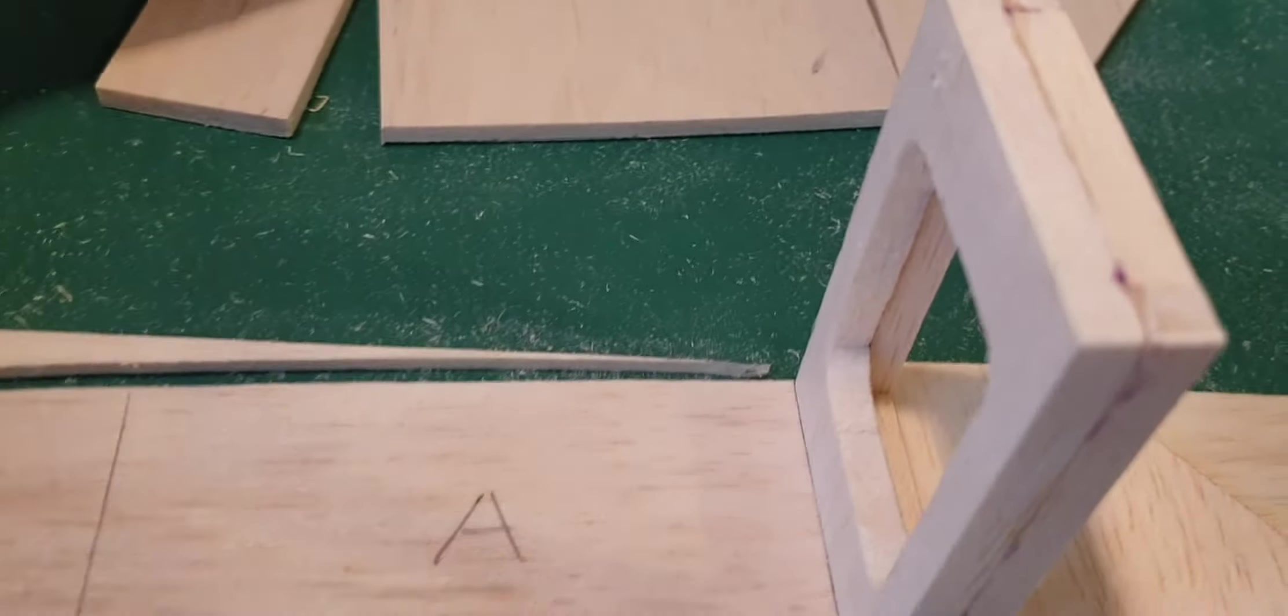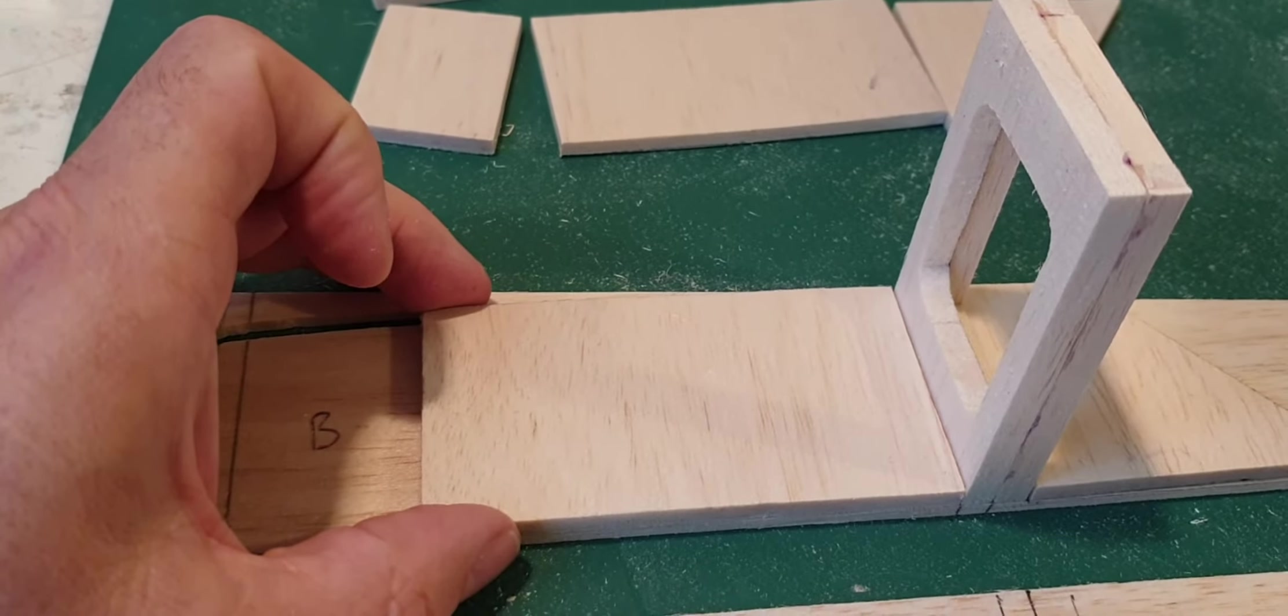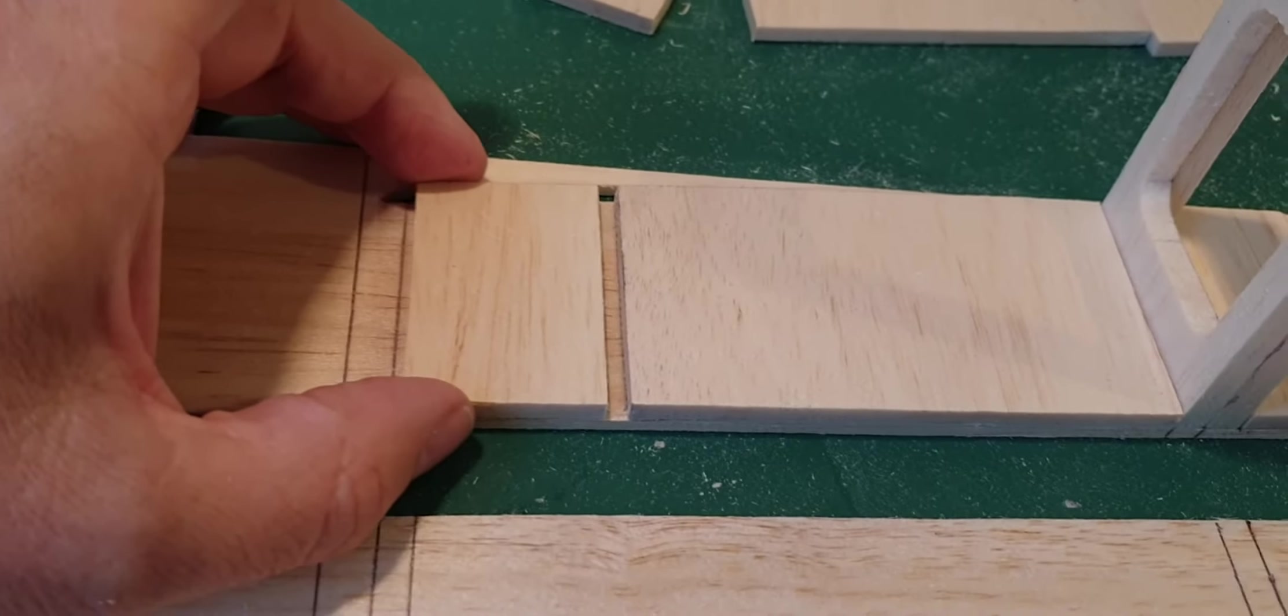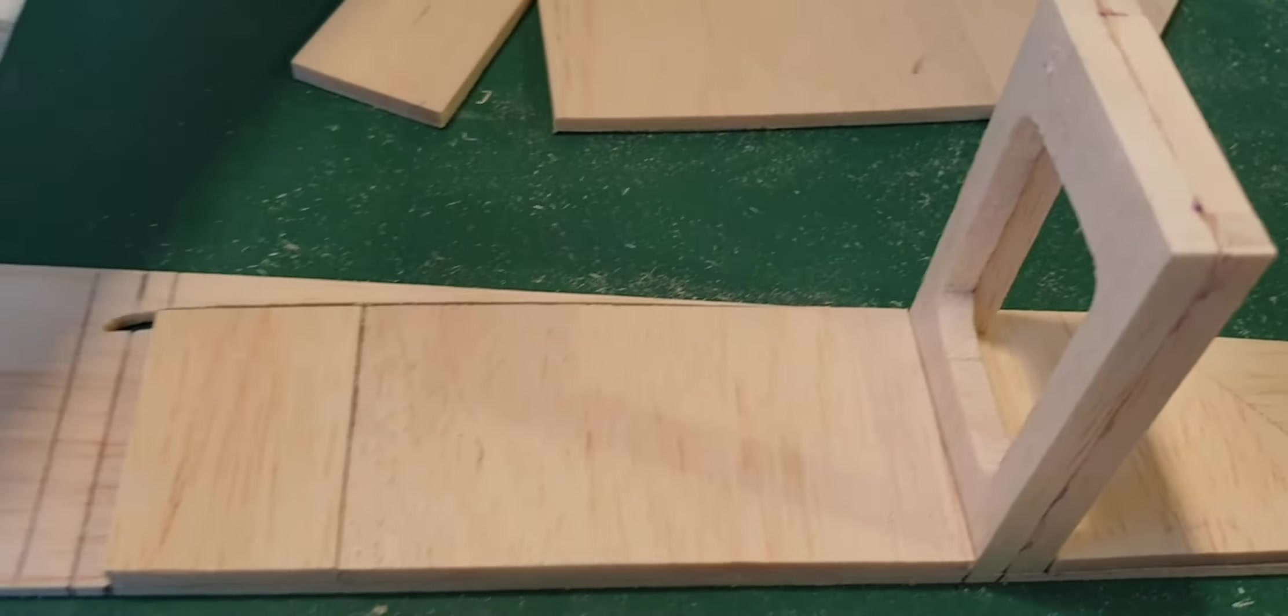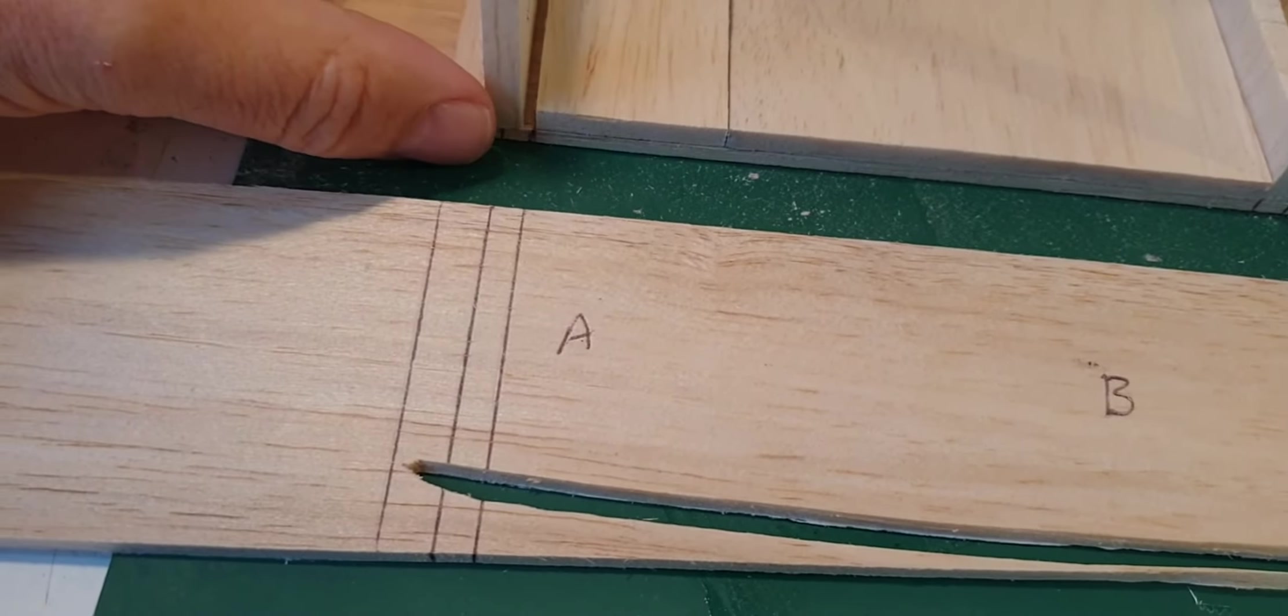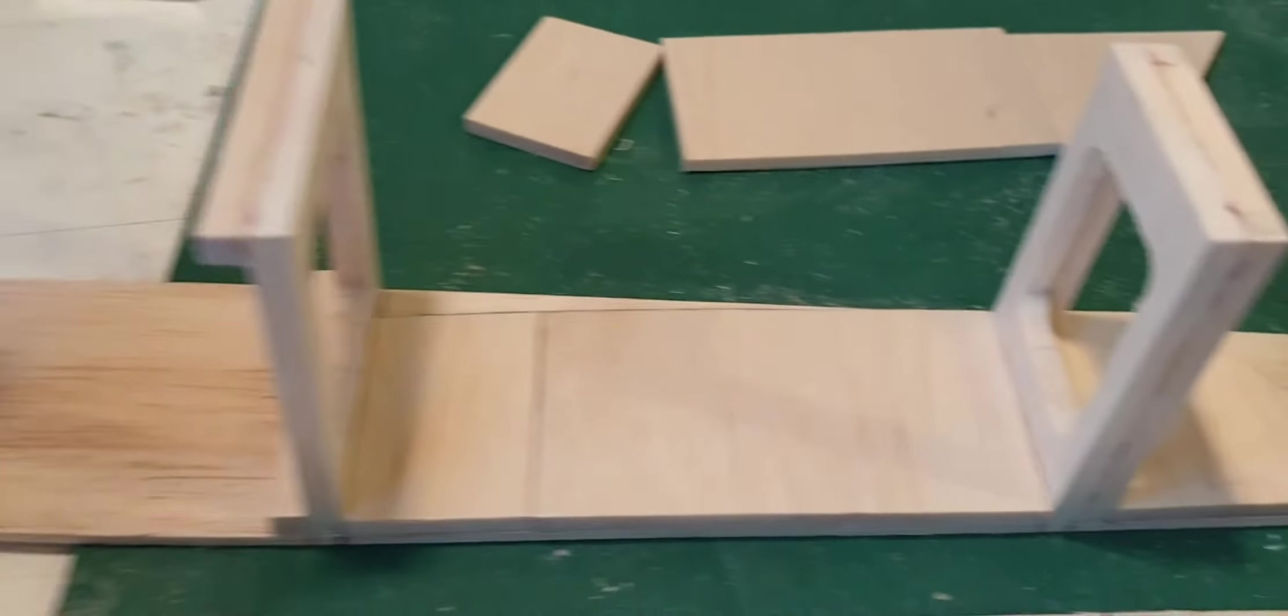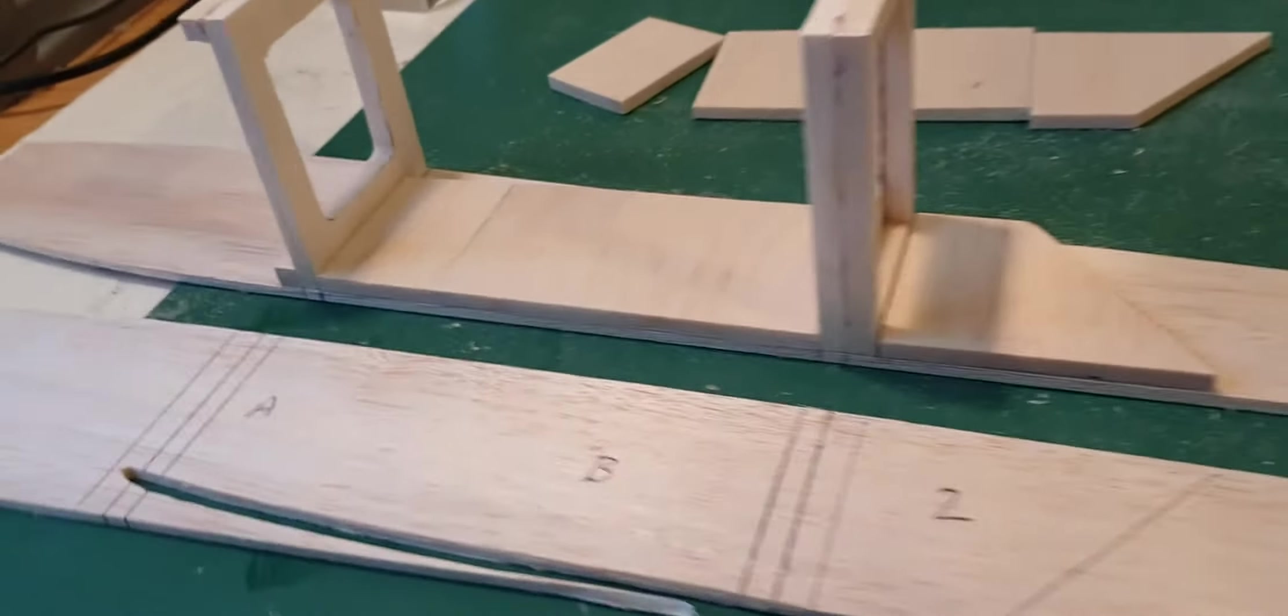If I get the next doubler which I've cut out there, that will sort of go there. Then the next will go alongside it like that. Then we have the next former which is F2, that will go like so. So now you can see how it's coming together. All that's got to be glued.